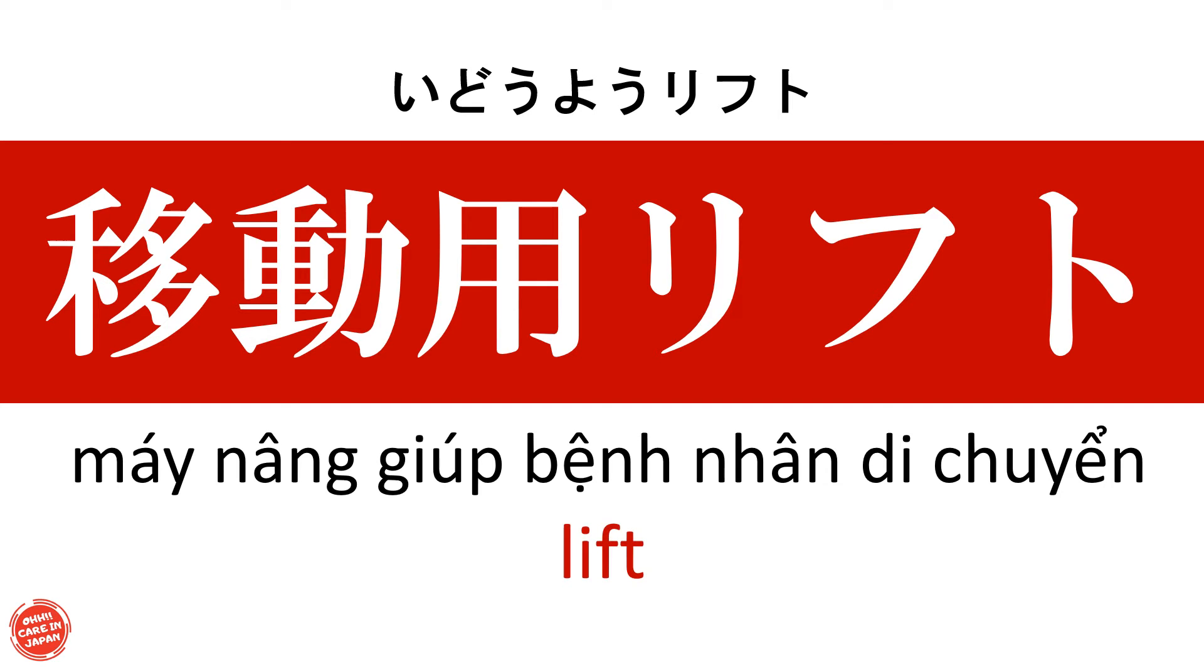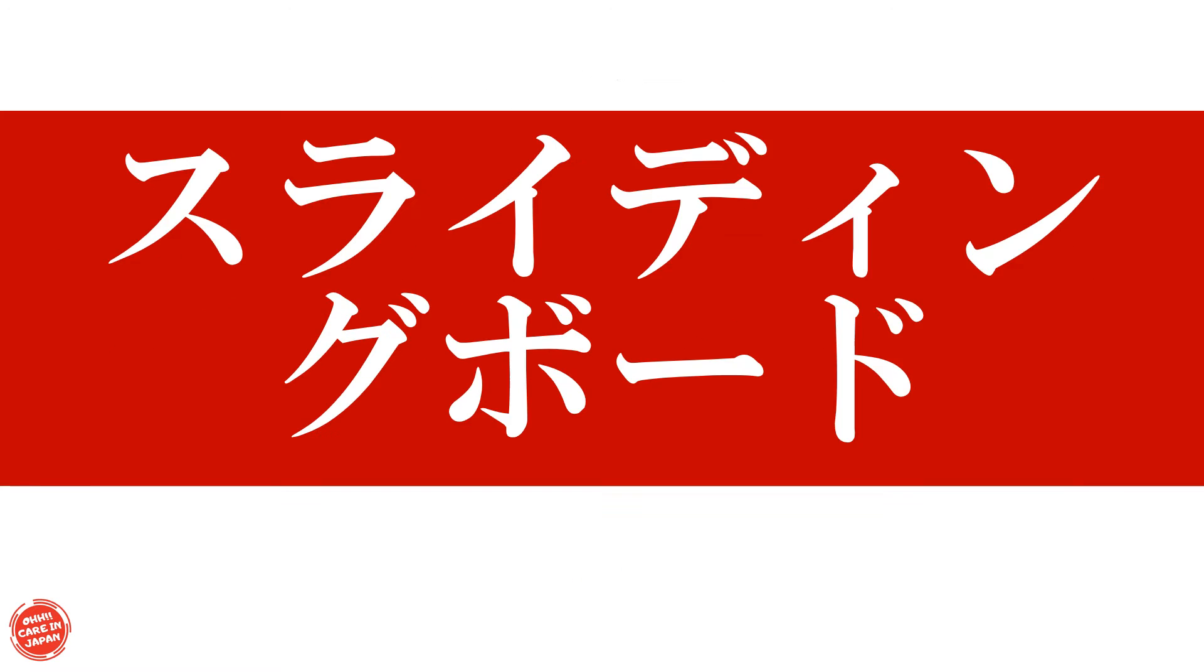移動用リフト Máy nâng giúp bệnh nhân di chuyển Sliding board